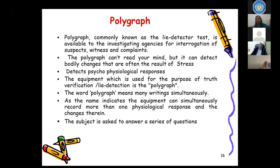Polygraph is mainly known as lie detection and is available for investigating agencies for interrogation of suspects, witnesses, and complainants. Polygraph cannot read your mind; it can detect only bodily changes that are often the result of stress — it detects only psychophysiological responses. The word 'polygraph' means it records many simultaneous writings or graphs. The subject is asked a series of questions and different psychophysiological responses are recorded on the chart.